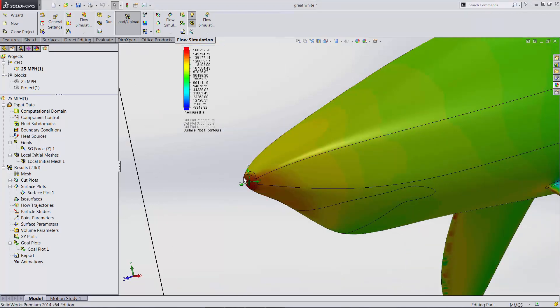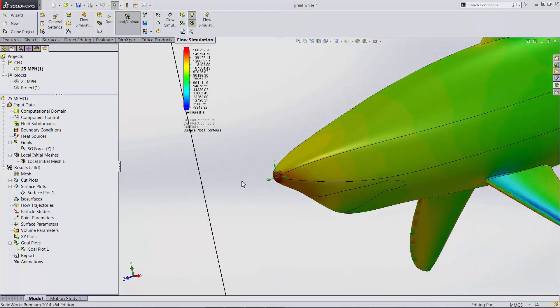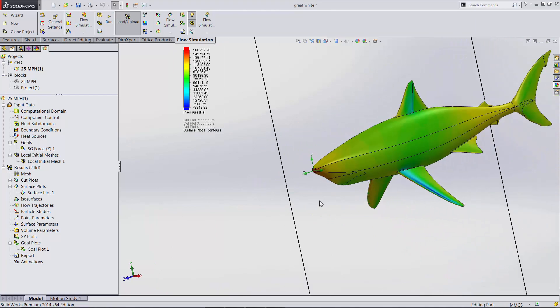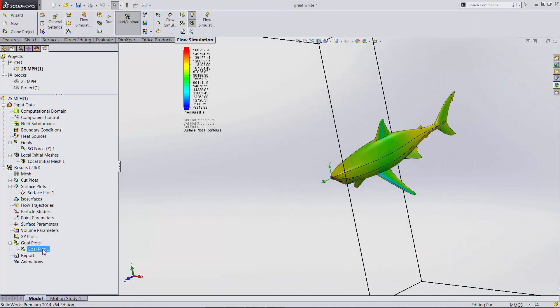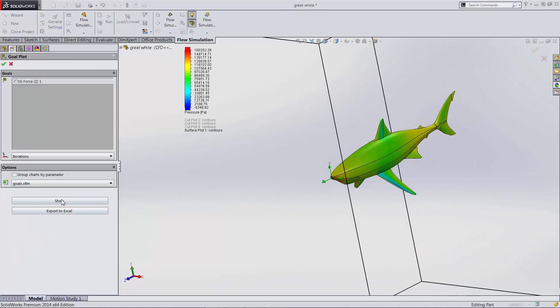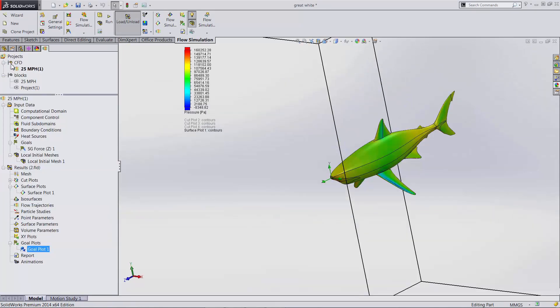There's a concentration at the nose, but again that's to be expected because that's where the water is breaking. If we look at our drag force, we're at about 9,000 newtons. This results in an 84% reduction in drag.